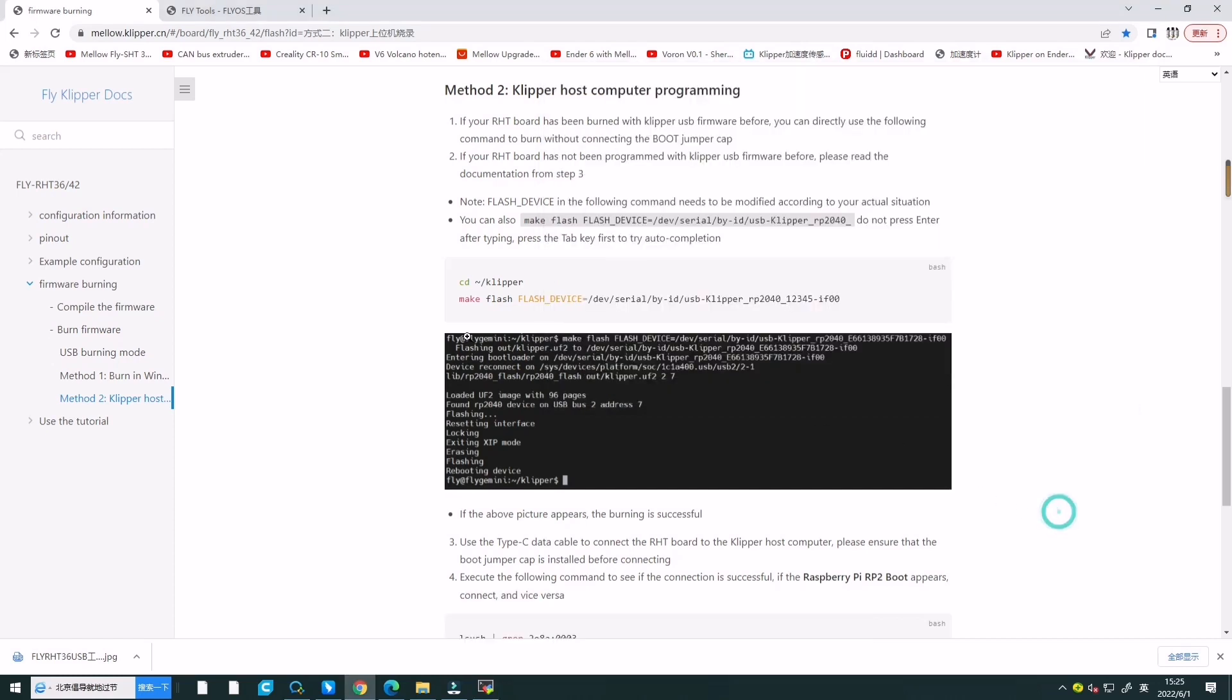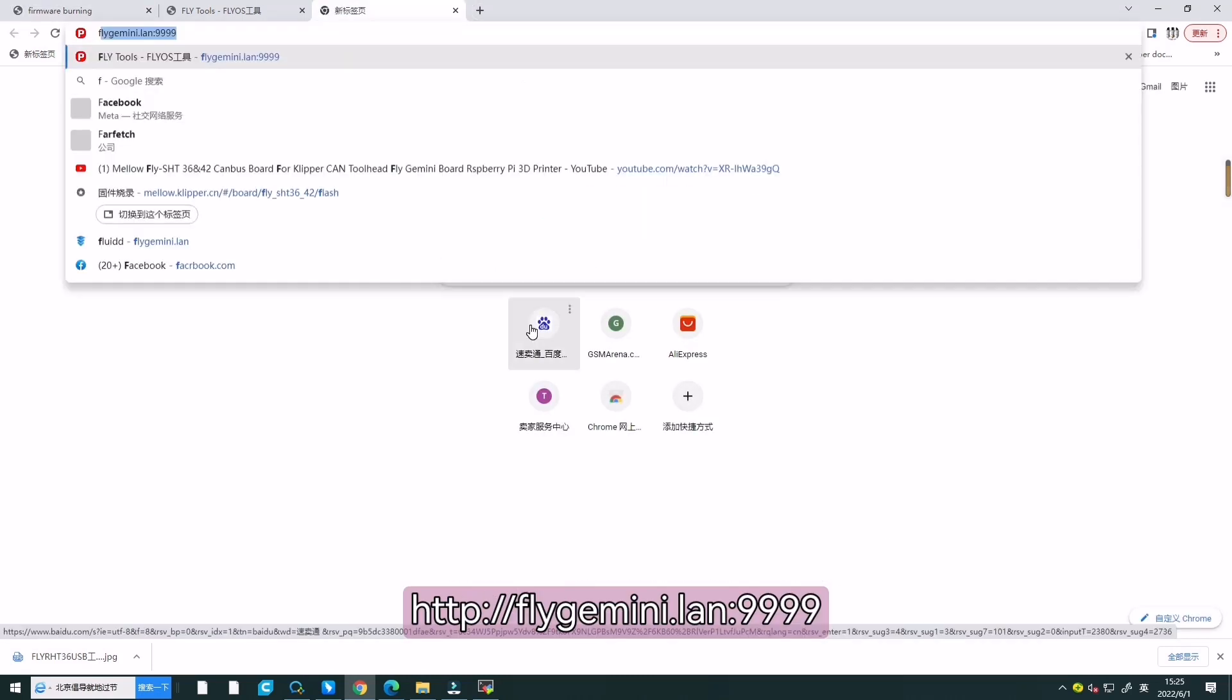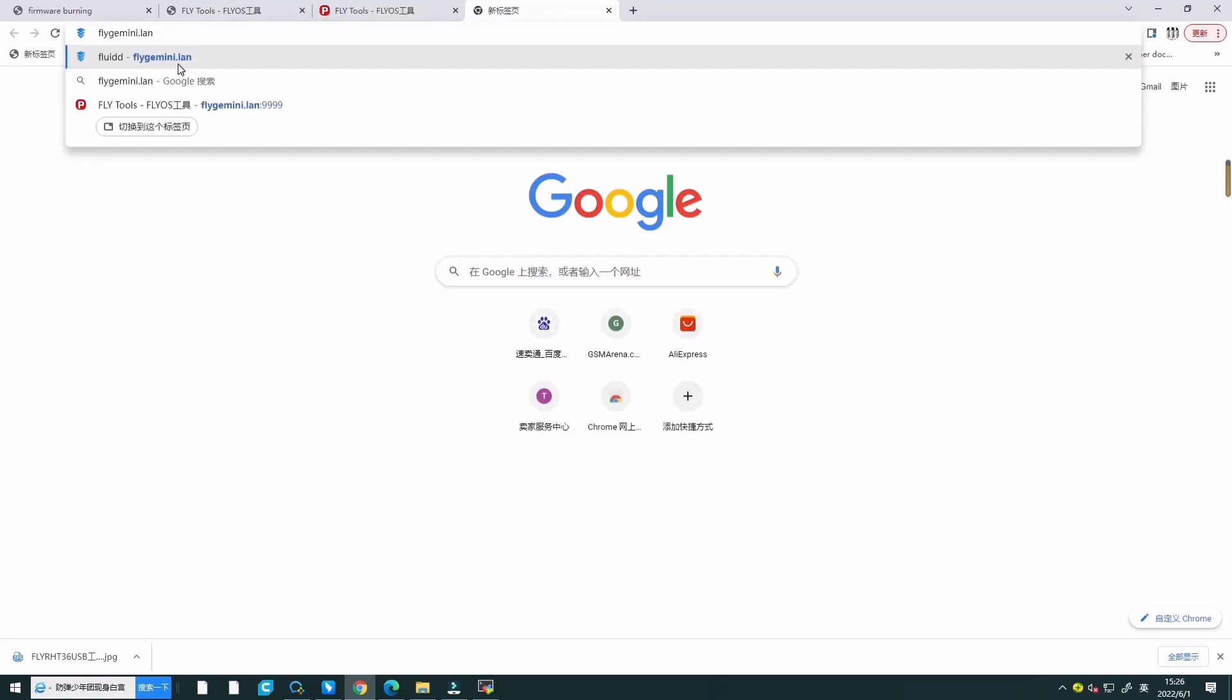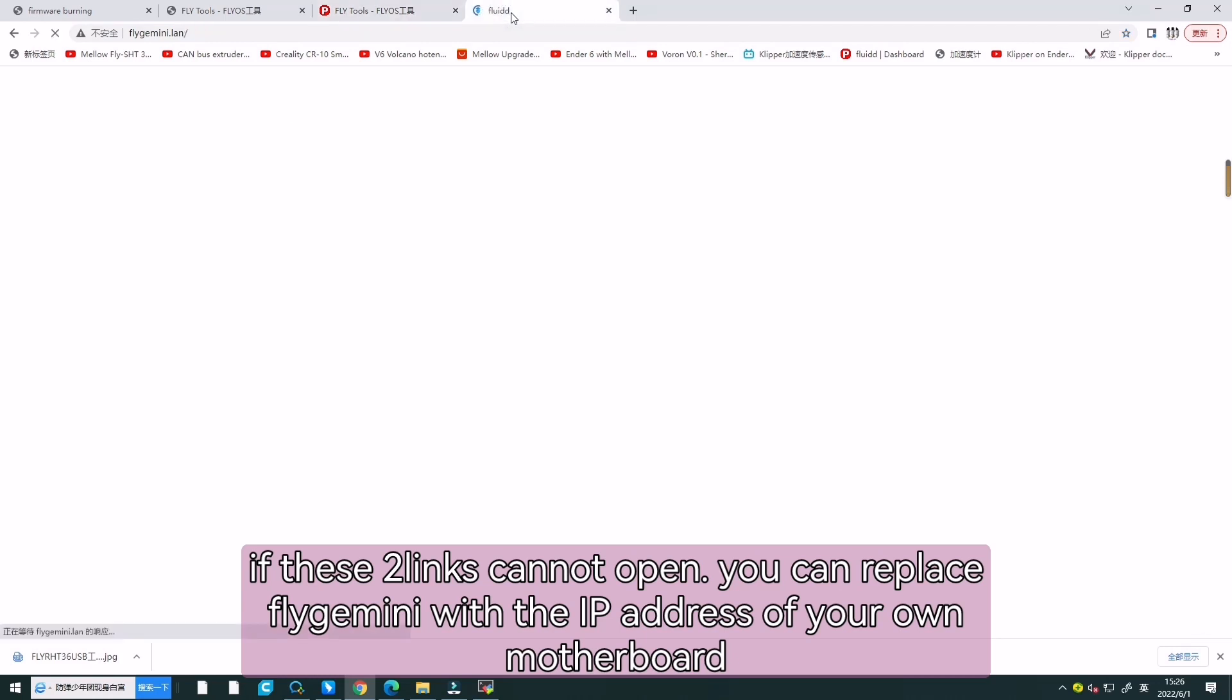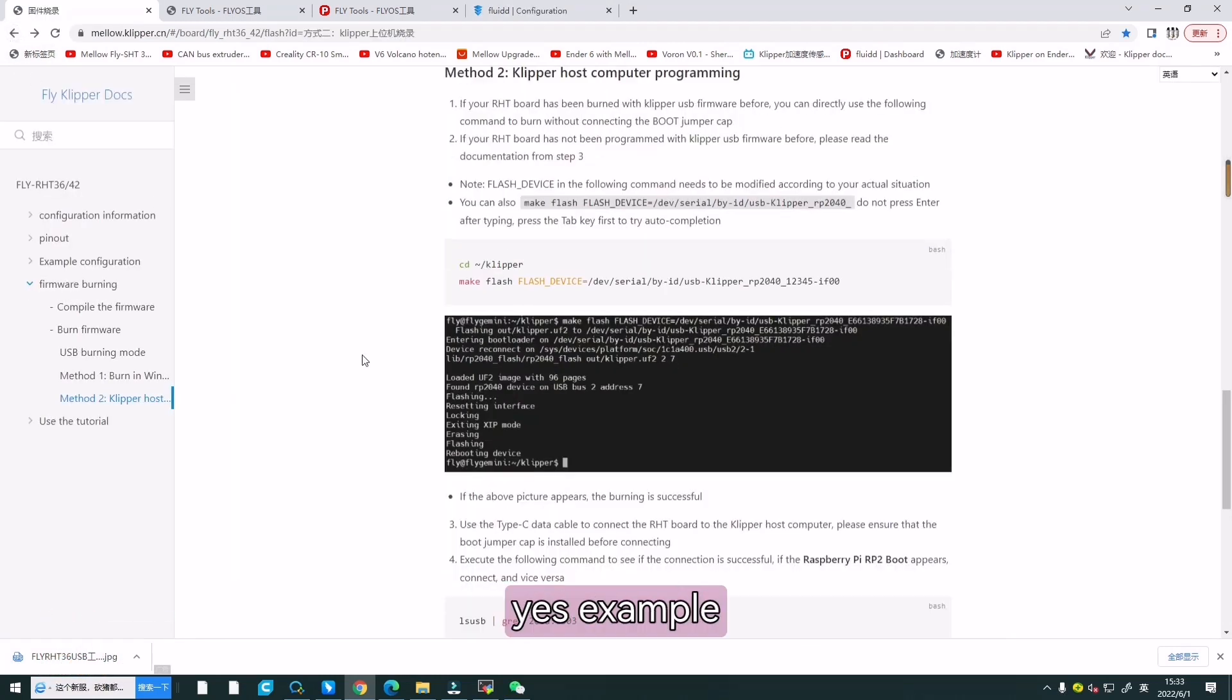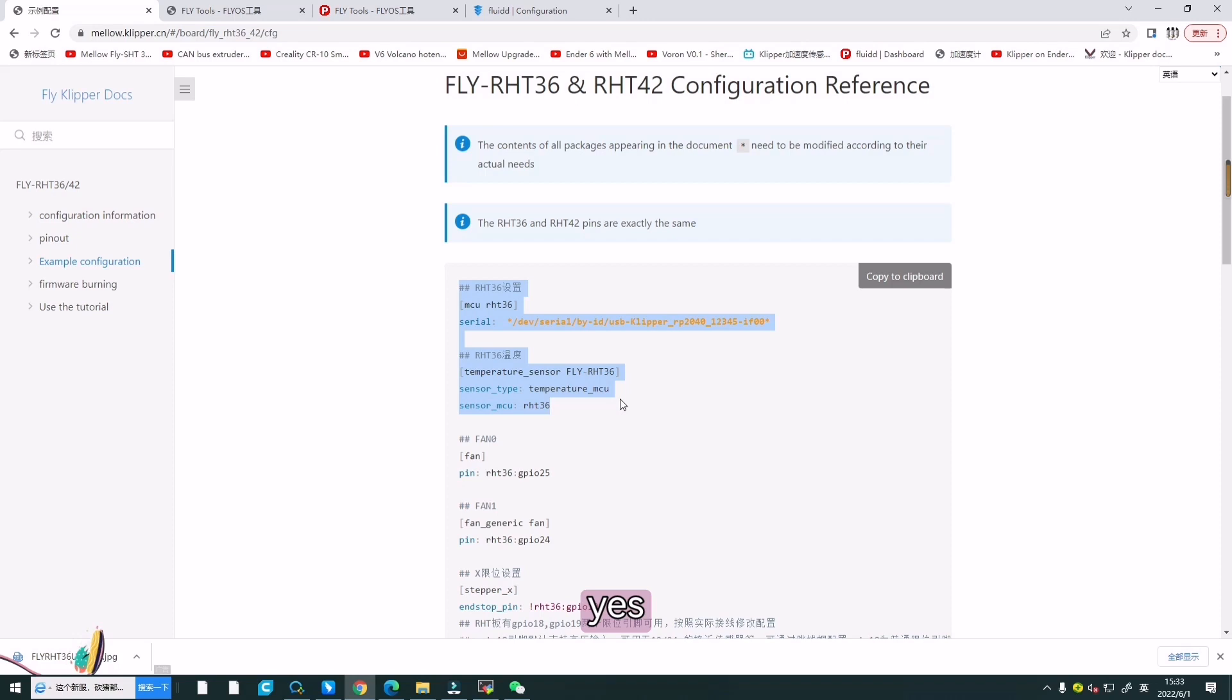First, we need to open those two links. FluiddGemini.net and the FluiddGemini Fluid interface. If those two links cannot be opened, you can replace FluiddGemini with the IP address of your own motherboard. Now, click our website and click the sample. Example configuration. We just need to copy it.